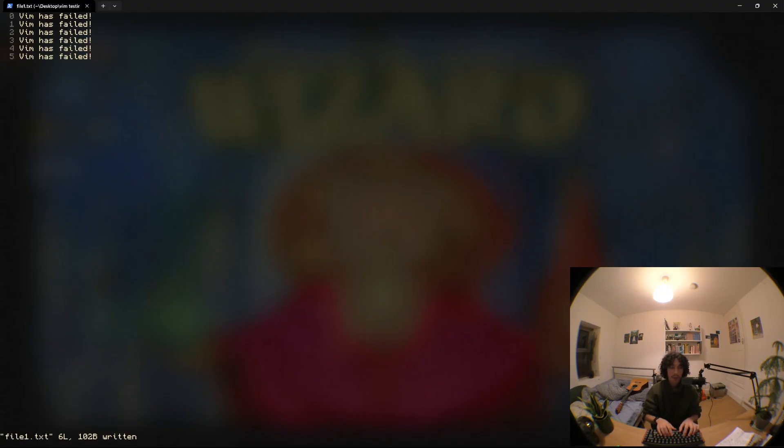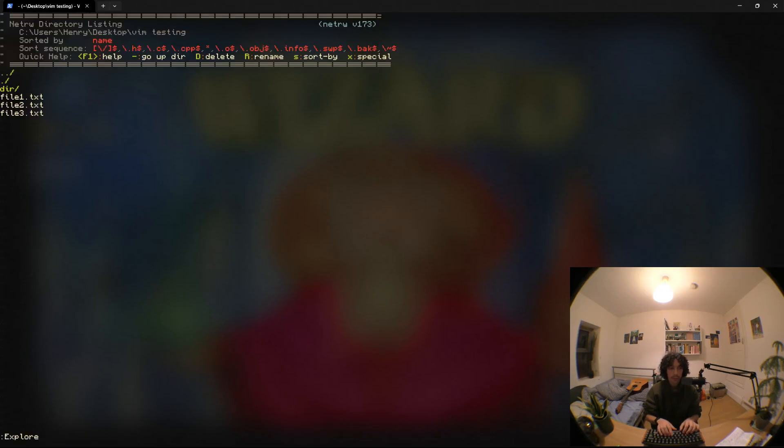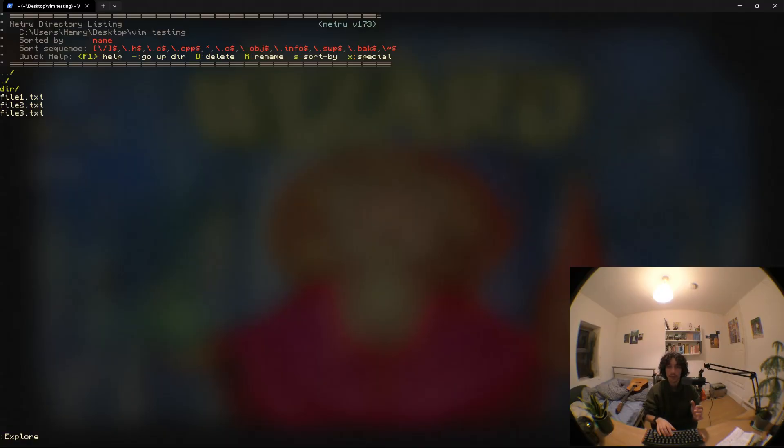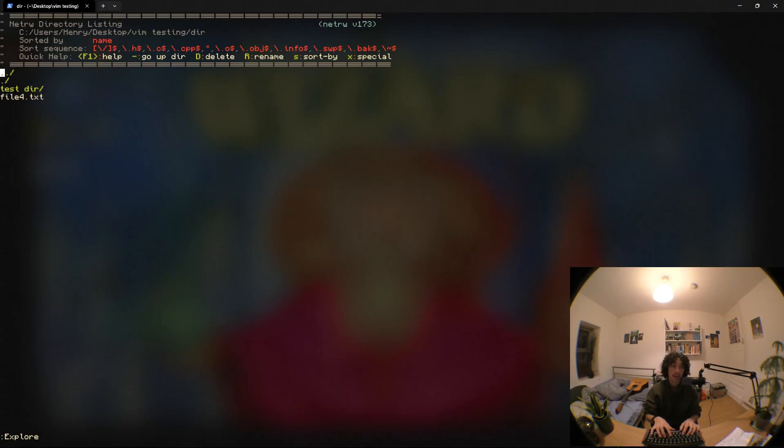So that's really helpful but what is also really useful to know is that that also works for vim grep. So we've got a big code base here and we want to change failed to succeeded in lots of files. There's files in the directories, files in the directories and the directories.